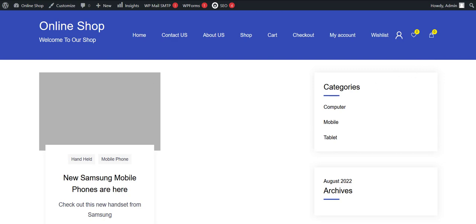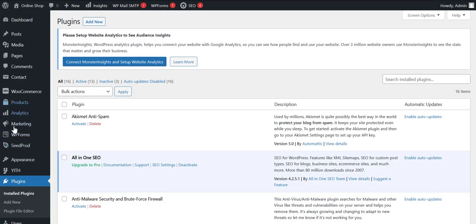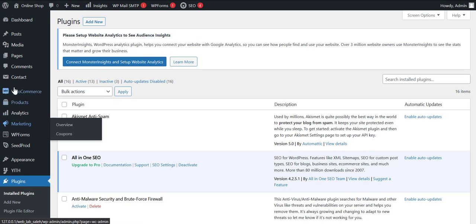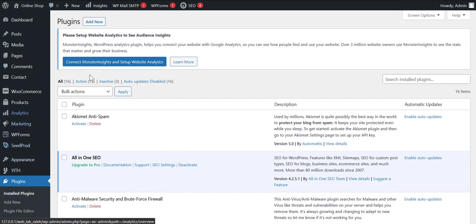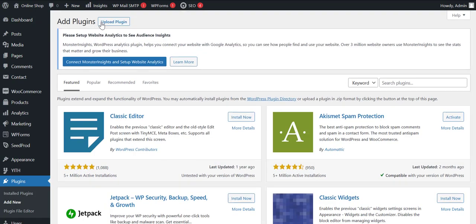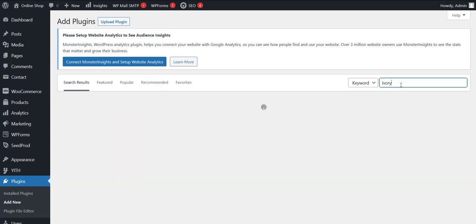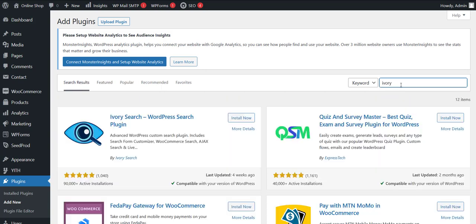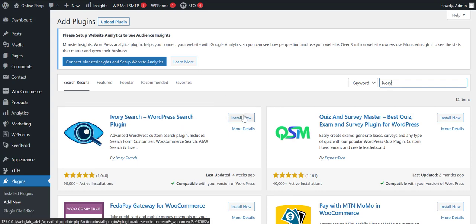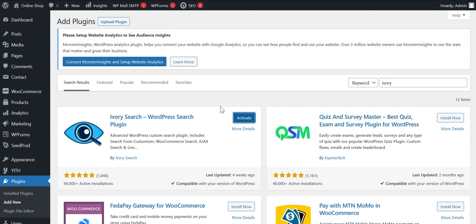Now follow my lead. We need to go to the admin panel. So here's our admin panel. We need to click on the Plugins tab, now we need to click on the Add New button. So we need to search for the plugin, which is Ivory. So this is the plugin that we are looking for.